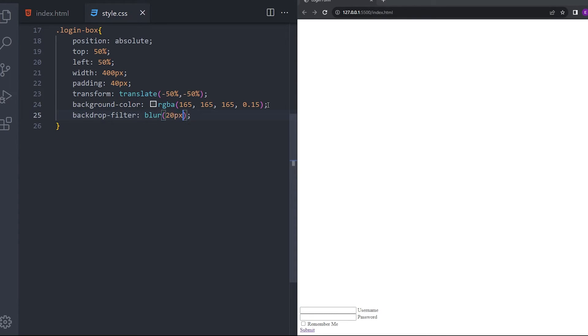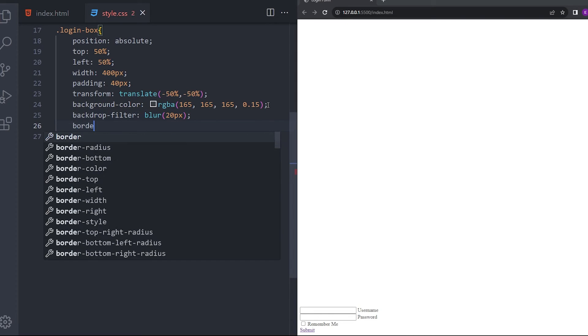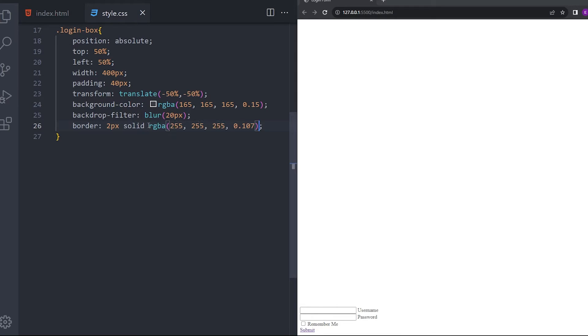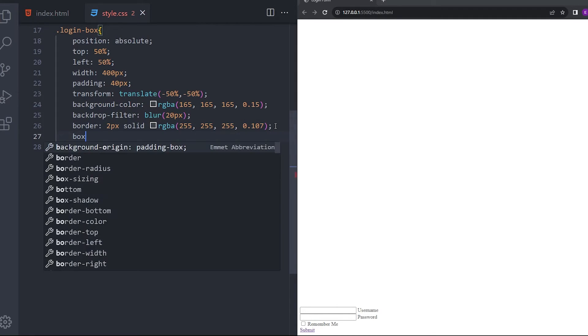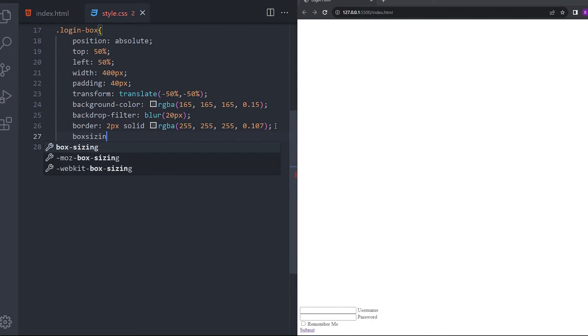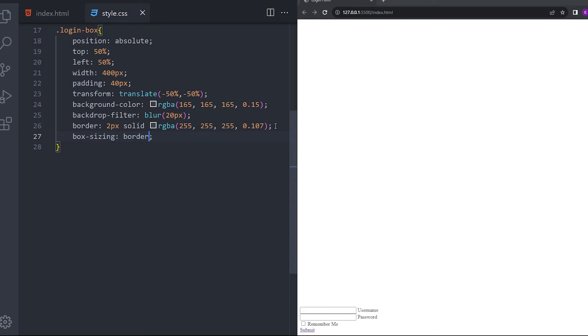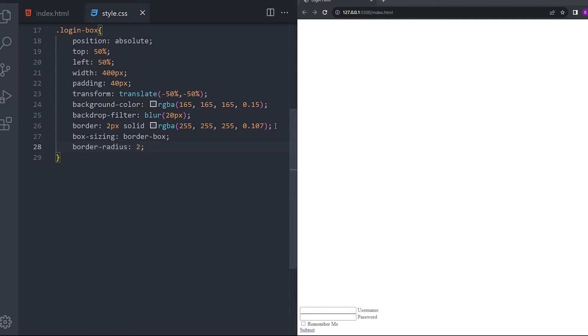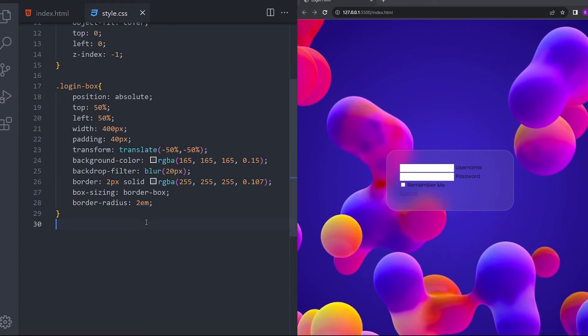I'm going to add a little blur, 20 pixels. And a little border also. I'm going to copy and paste that too. You can pause the video and type the same. Say border box and give it a border radius of 2em. It looks fine.